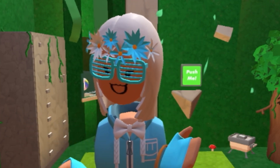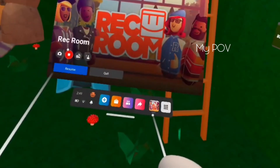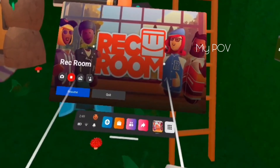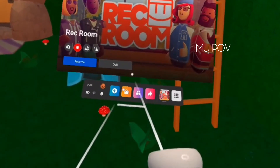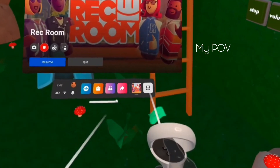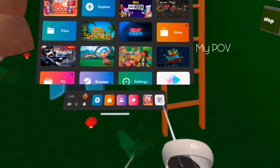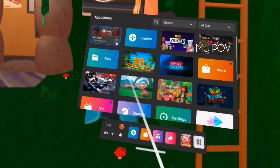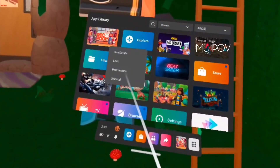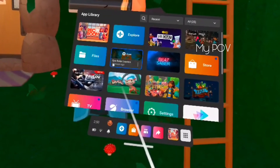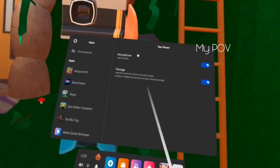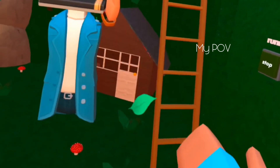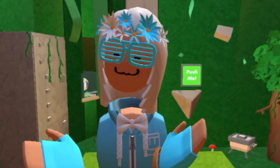So the first thing you do, you go to your watch menu and see here — this is Rec Room right here. And you click on the nine dots right here. And then you see Rec Room here. There's three dots. You click on that and then click permissions. And then you'll see microphone. And then you turn that on. And that's basically how you do it.